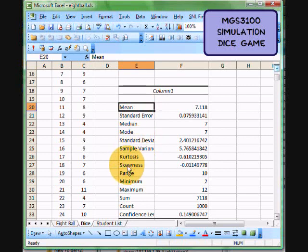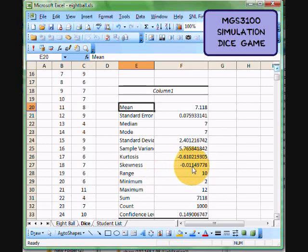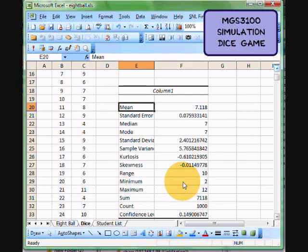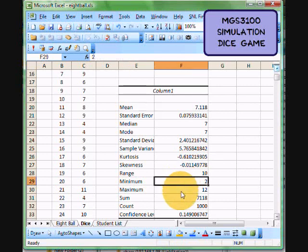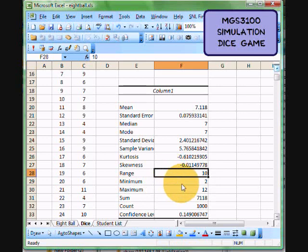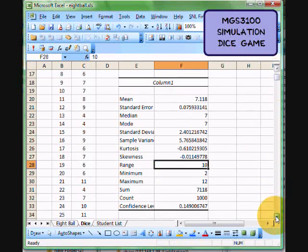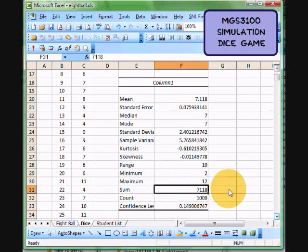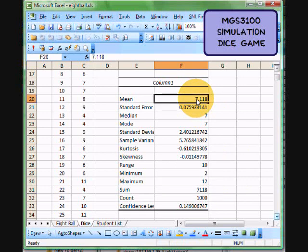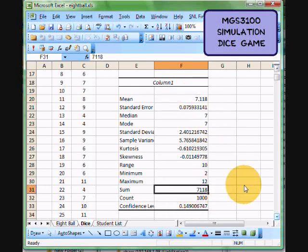Kurtosis is really just a measure of how pointy the normal distribution would be. Skewness is whether it skews off to the left or right. This should be 0 in this case, but it's pretty close to 0. And our range, if you remember, our minimum of a roll of two dice is 2. Max is 12, so our range is 10. Just subtract one from the other. And if you added them all up, we have 7,000, which kind of makes sense. Our average was 7.118, we have 1,000, so our sum is going to be 7,118.